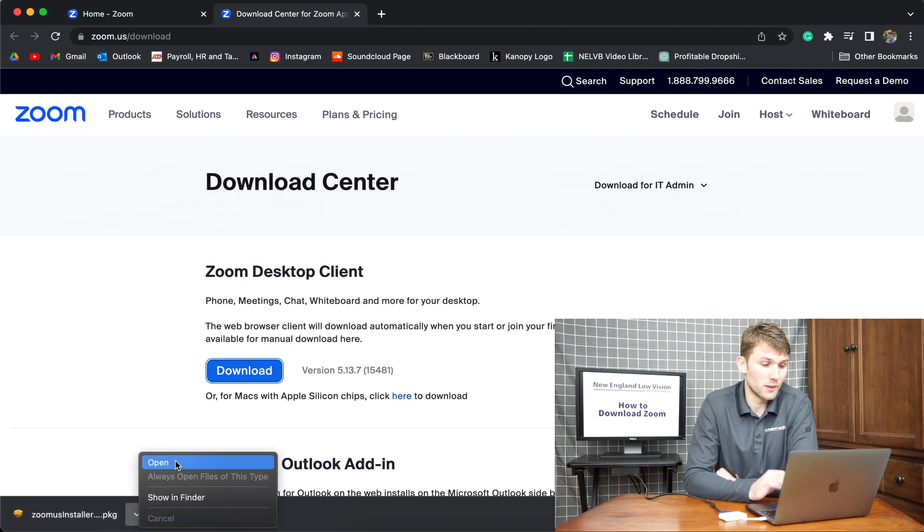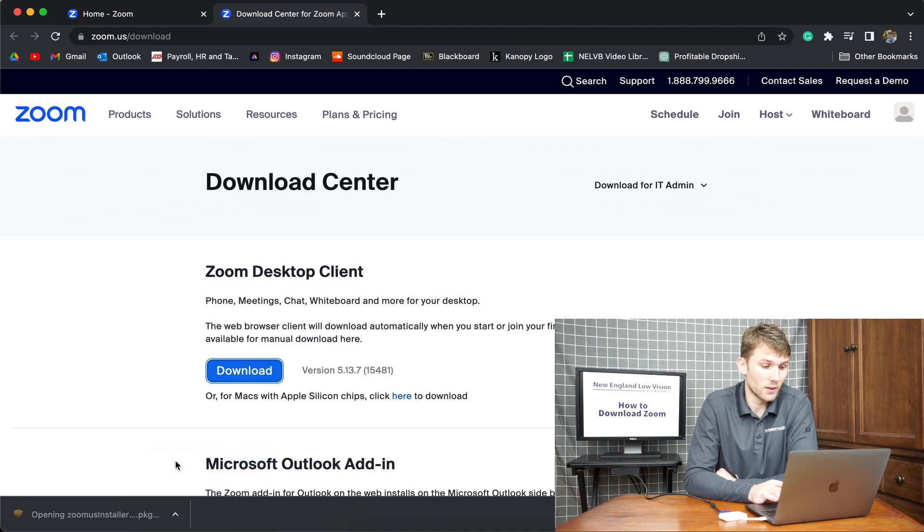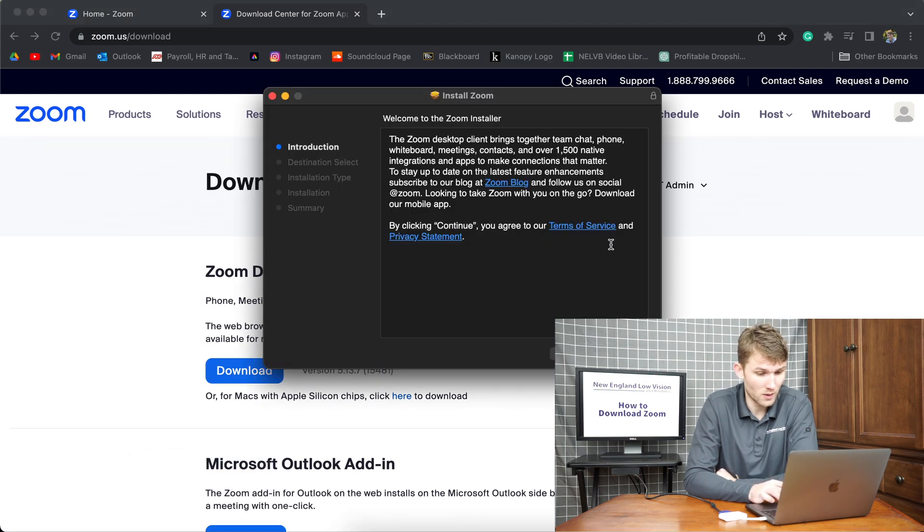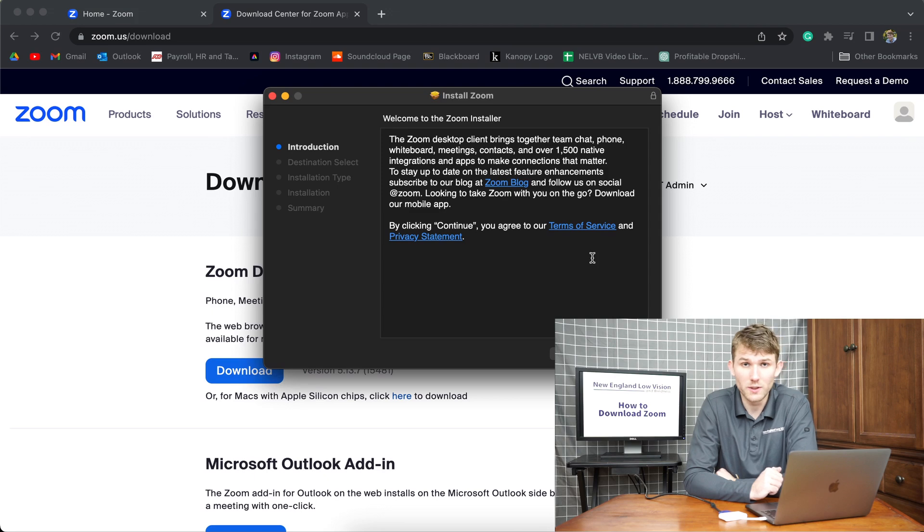All you're going to have to do is click this, click open. Once that is open, you're going to come to this Zoom installer app.